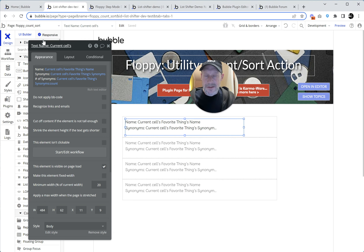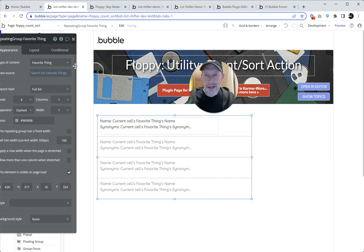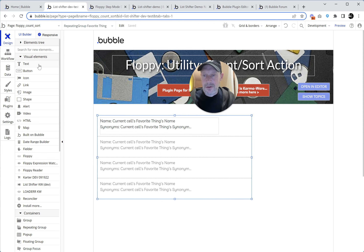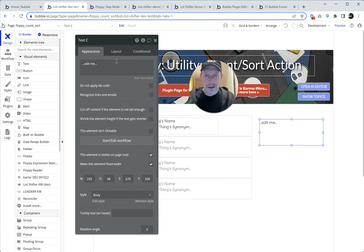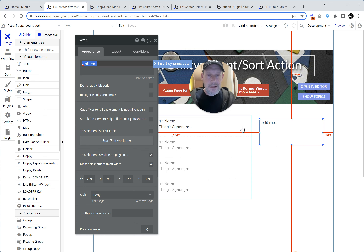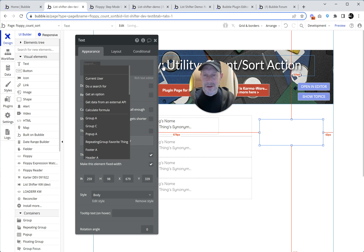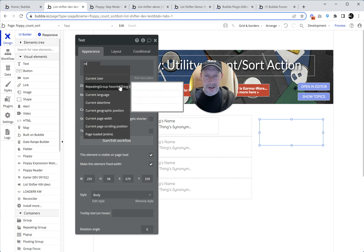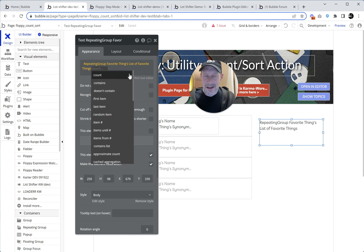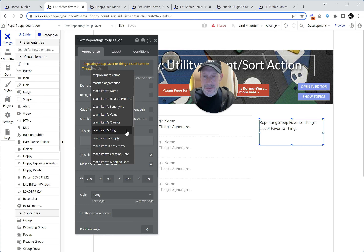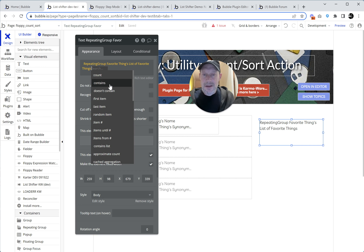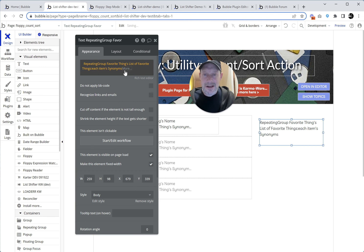The reason is this. Let me move this over and make a text element to serve as a little console log. We'll do that same search: repeating group favorite things, list of favorite things, each item's synonyms count. Having seen what we just saw — that the count of synonyms in each cell is three, one, two, four, et cetera — we would think that list of things, some subfield count would give us a list of numbers. Is it?